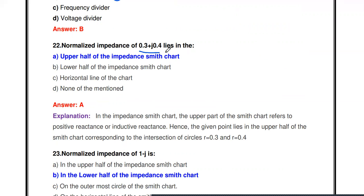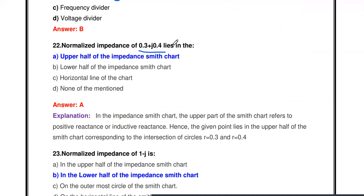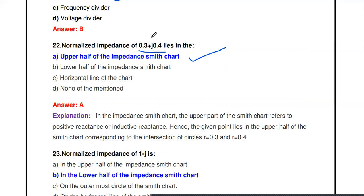Next question: The normalized impedance of 0.3 + j0.4 lies in what region? This point is placed in the upper half of the impedance Smith chart. A value of r + jx (positive imaginary part) appears on the upper half, while r - jx (negative imaginary part) appears on the lower half of the impedance chart.